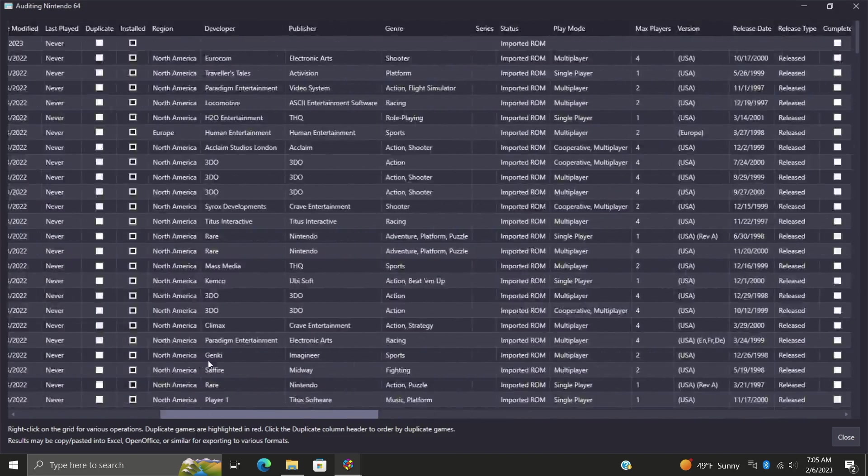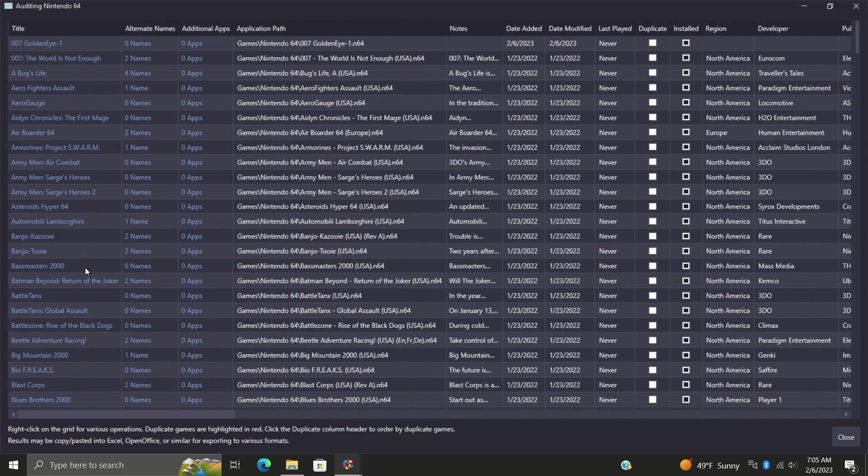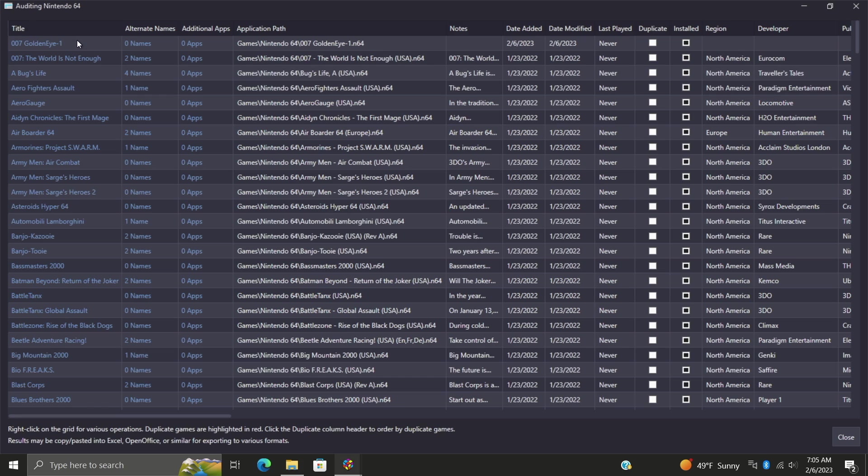You might have noticed that my first game on the list here is 007 GoldenEye 1 and I purposely imported it incorrectly to give you a little demo.